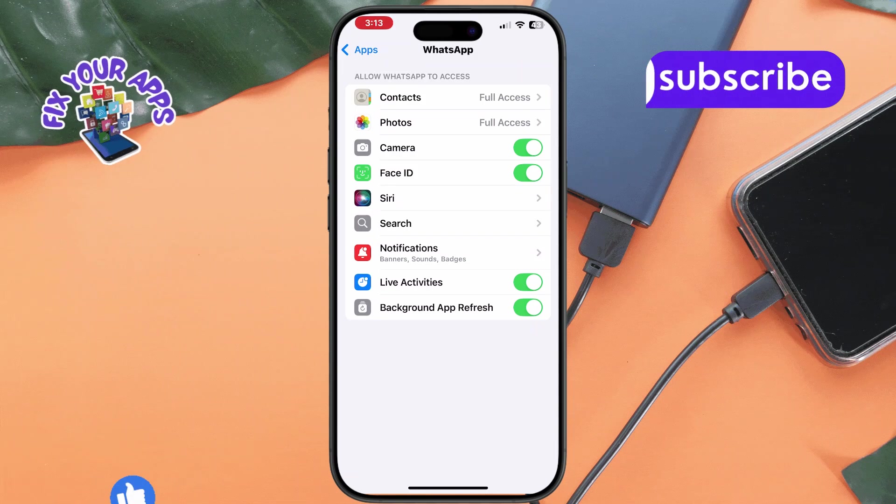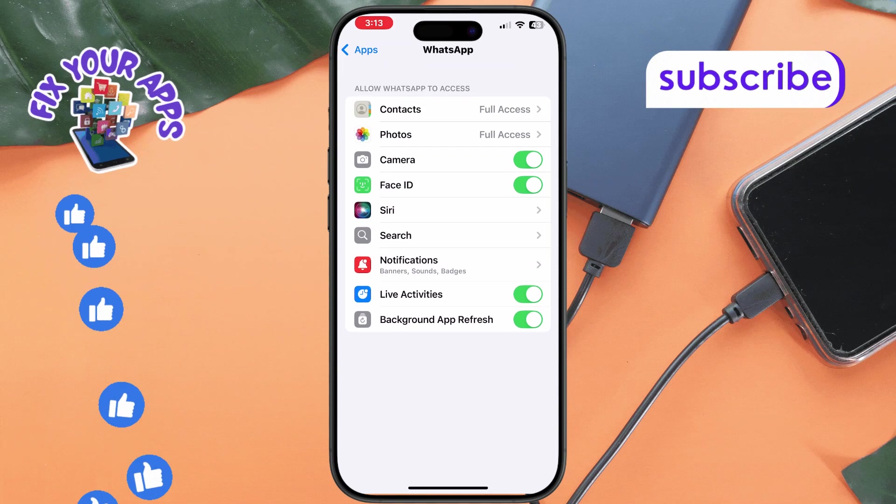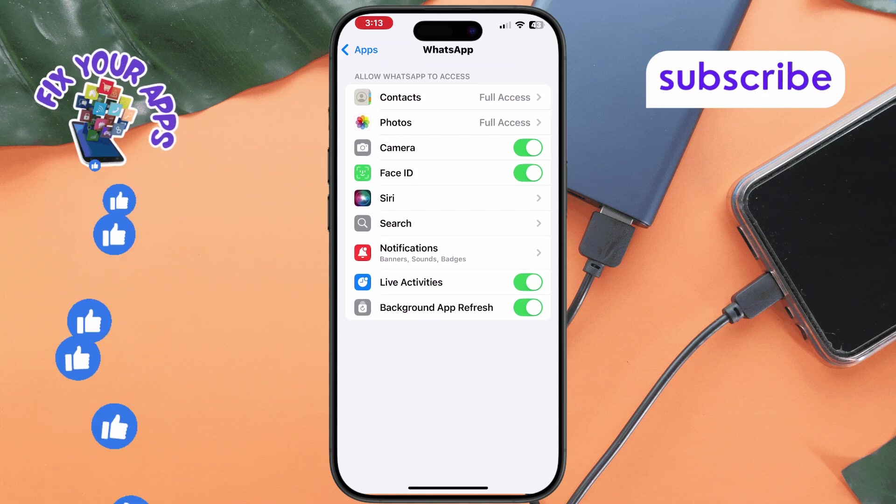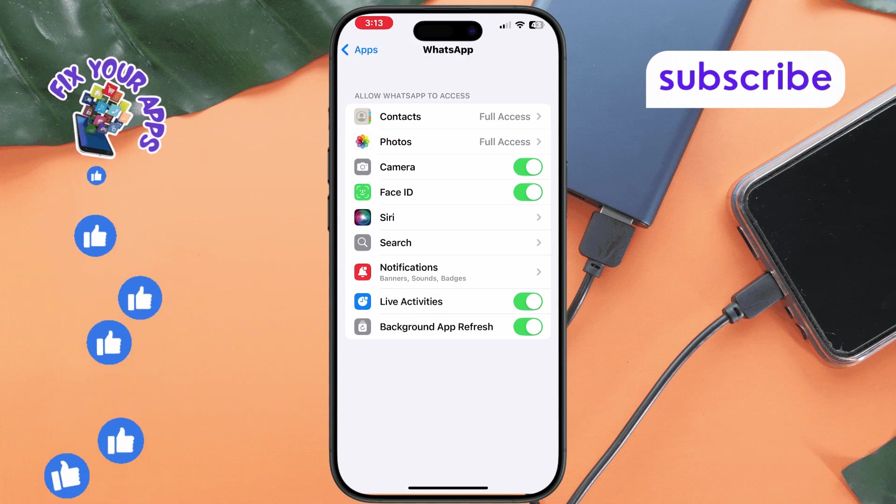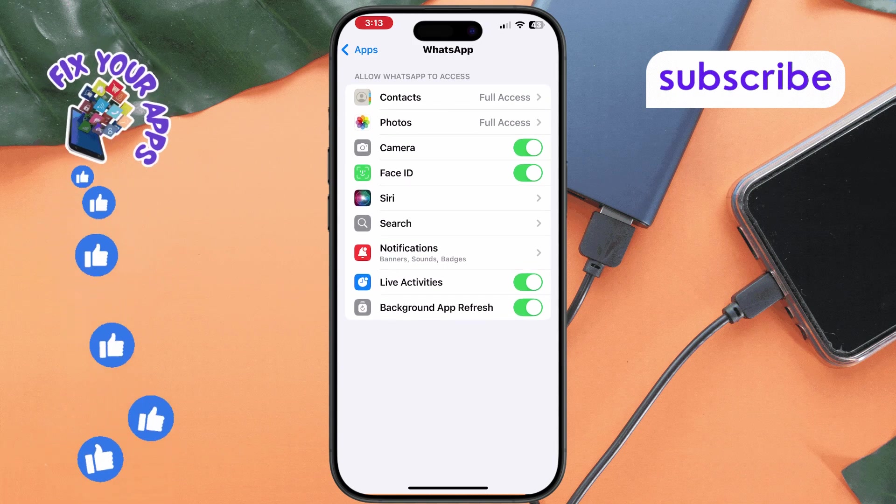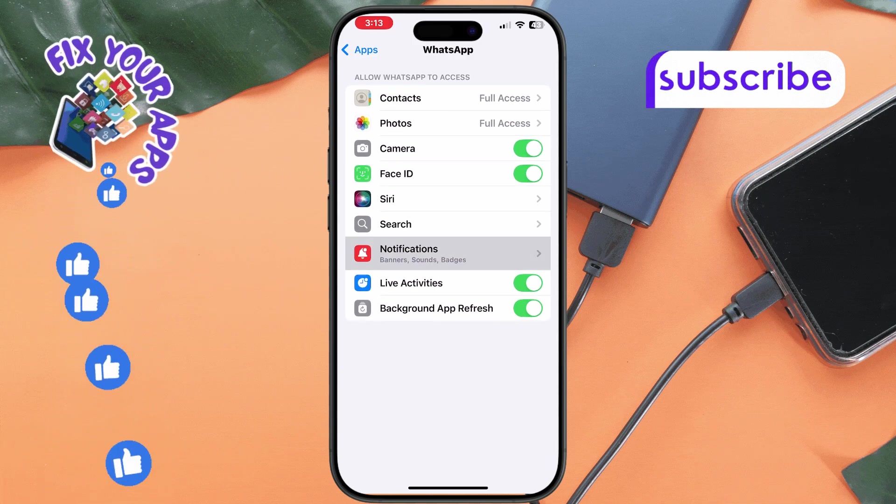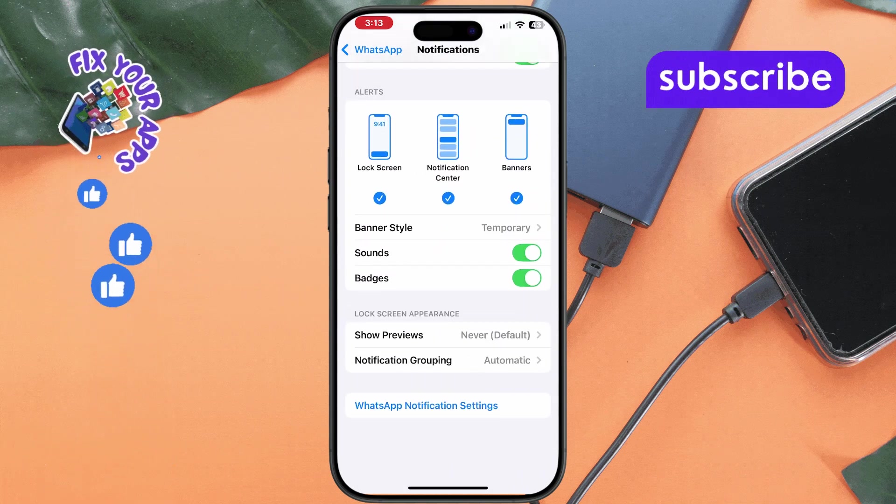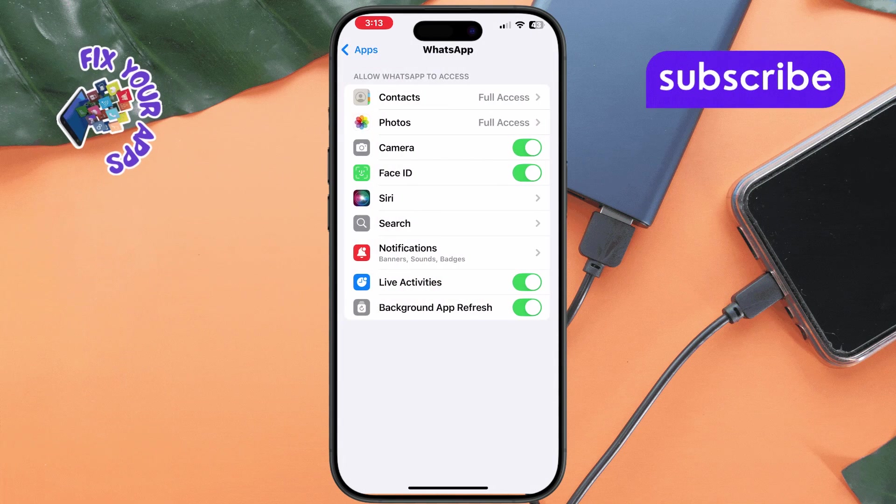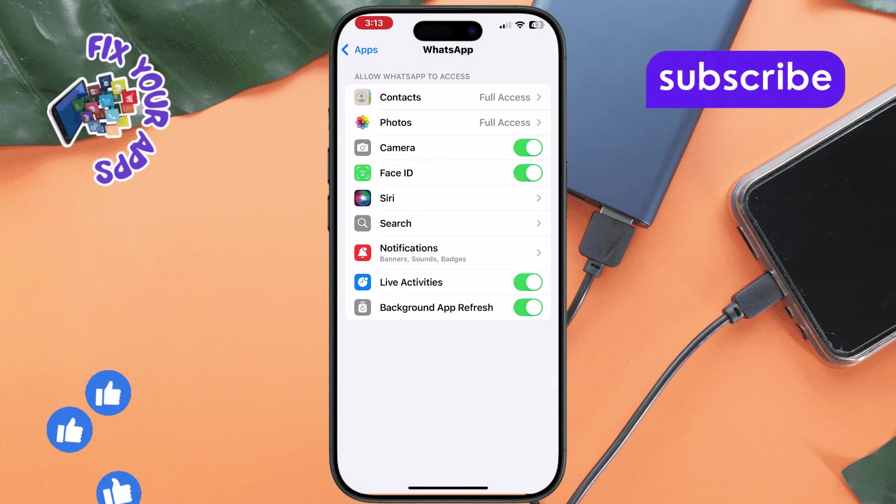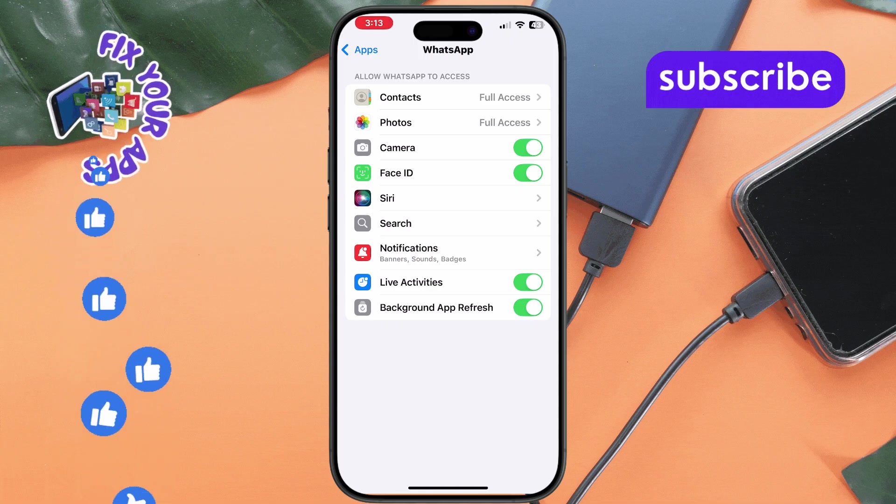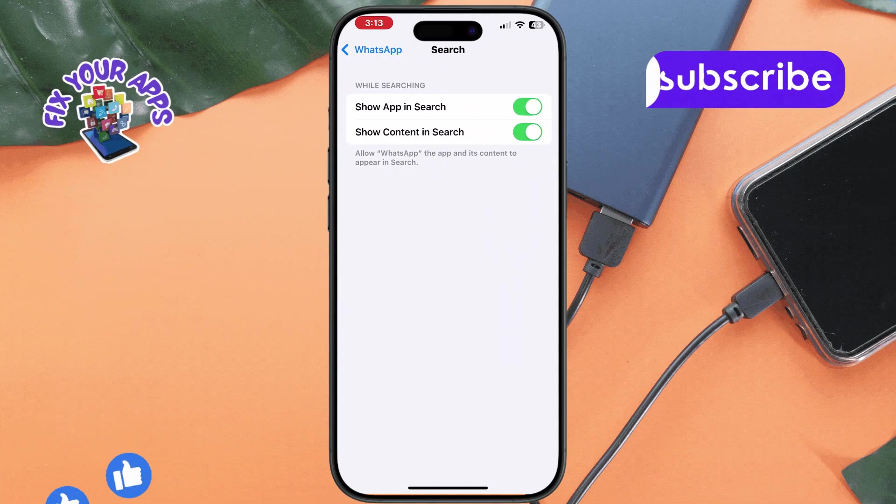Make sure all necessary permissions are enabled, such as microphone, camera, and notifications. These permissions are essential for WhatsApp to function properly, especially for calls. And that's it.